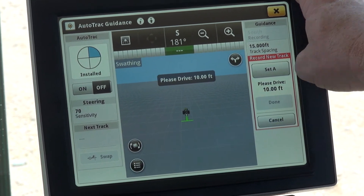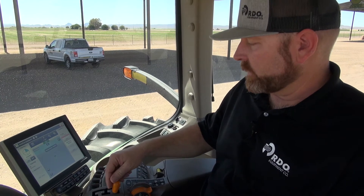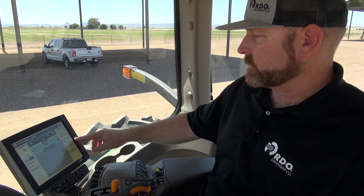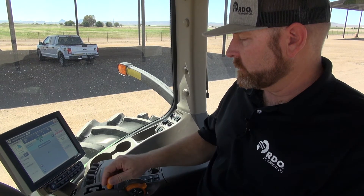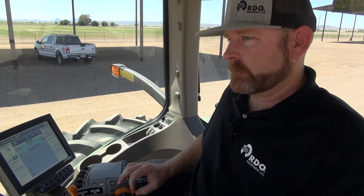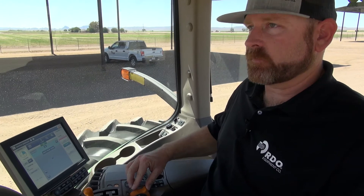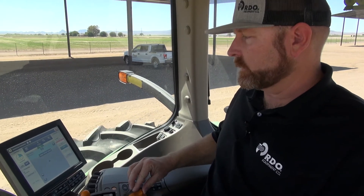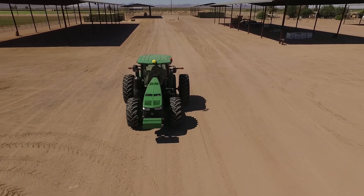So now we want to take the tractor down in the field to our B point. Even though it says drive at least 10 feet, we recommend that you go towards the end of the field and extend your A-B points. So we'll go ahead and put the tractor in gear, simulating as if we're driving down to the other end of the field to get a good angle on our A-B line.